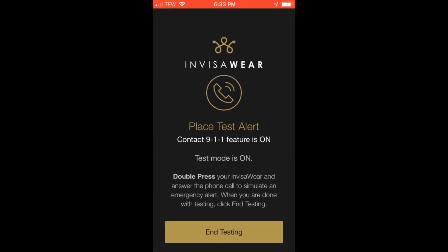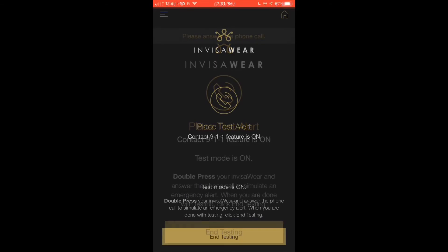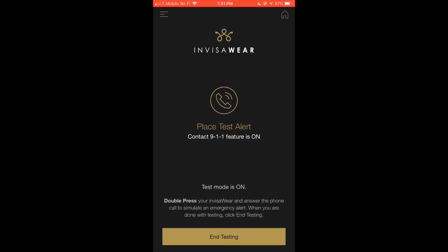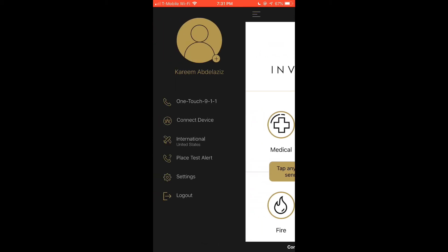Now you will be brought to the test alert page. Once you double press your InvisiWare, it will simulate what would happen if you double pressed it in a real emergency — you will receive a phone call and it will also call your emergency contacts. Press End Testing when you have finished. If you would like to test your device again in the future, return to this page by pressing the three lines in the top left of the app and select Place Test Alert.